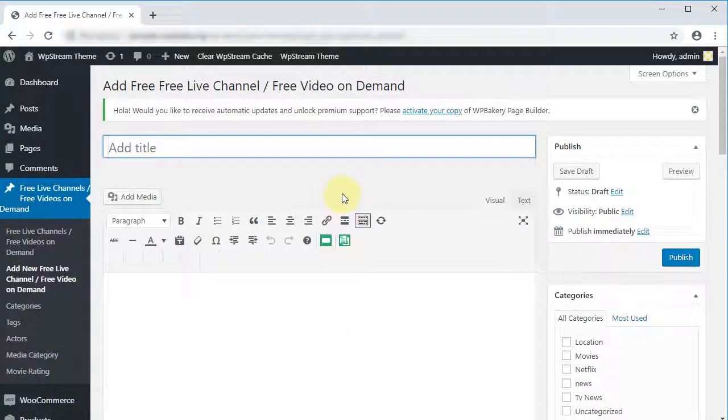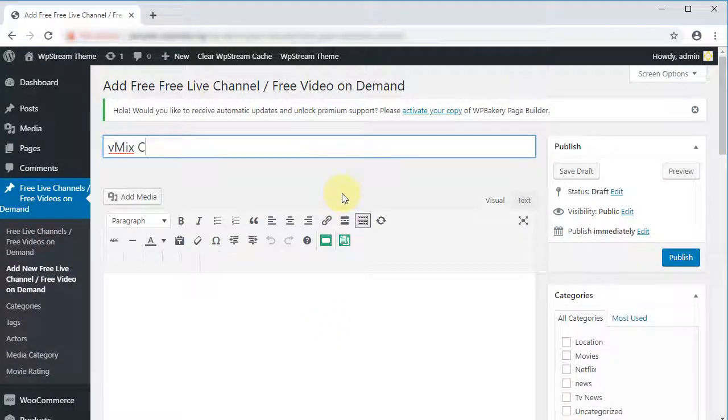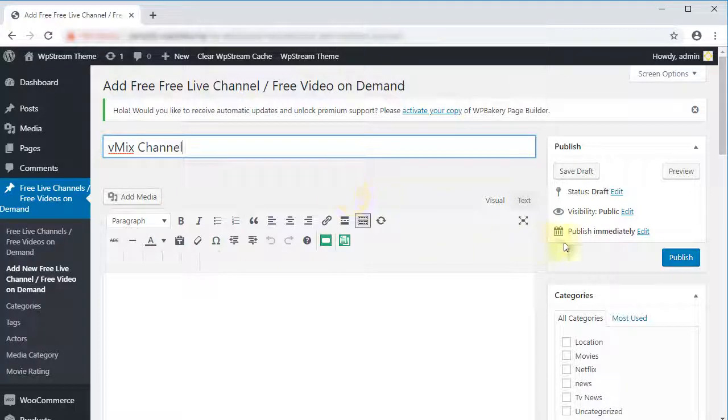Let's add a name for our new channel. Now hit Publish.